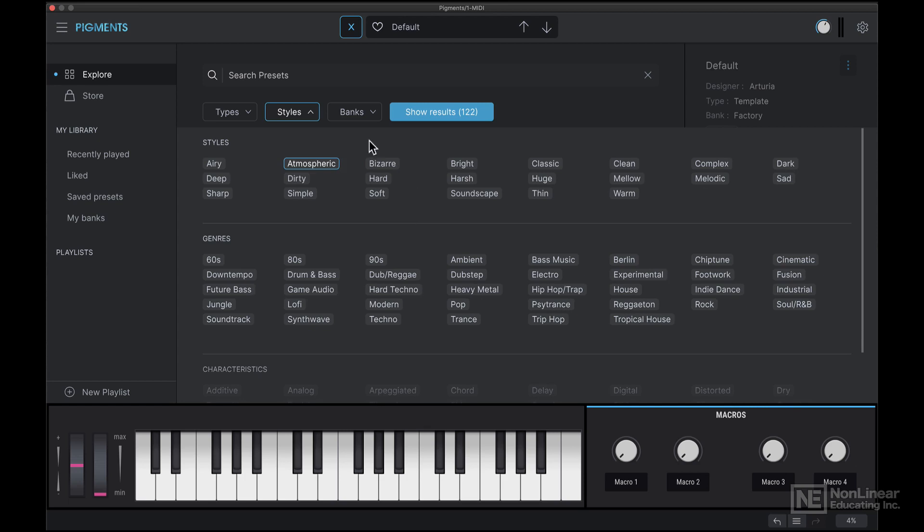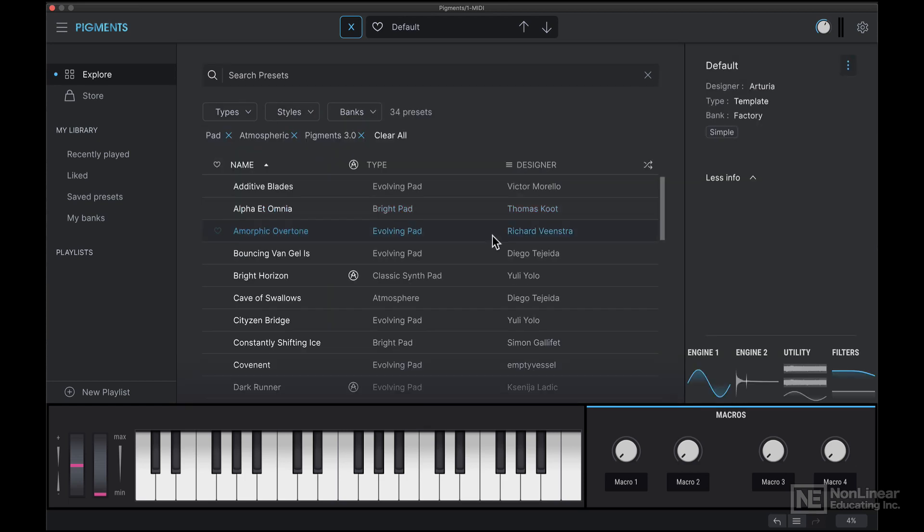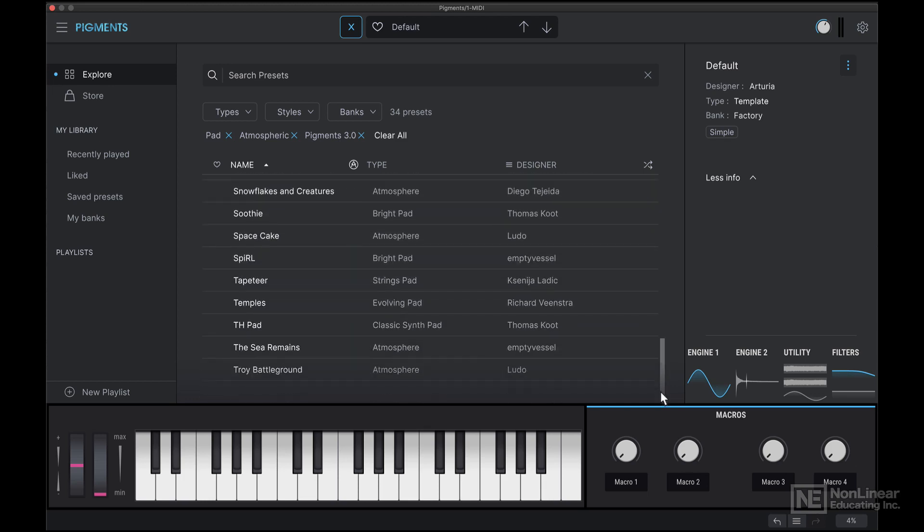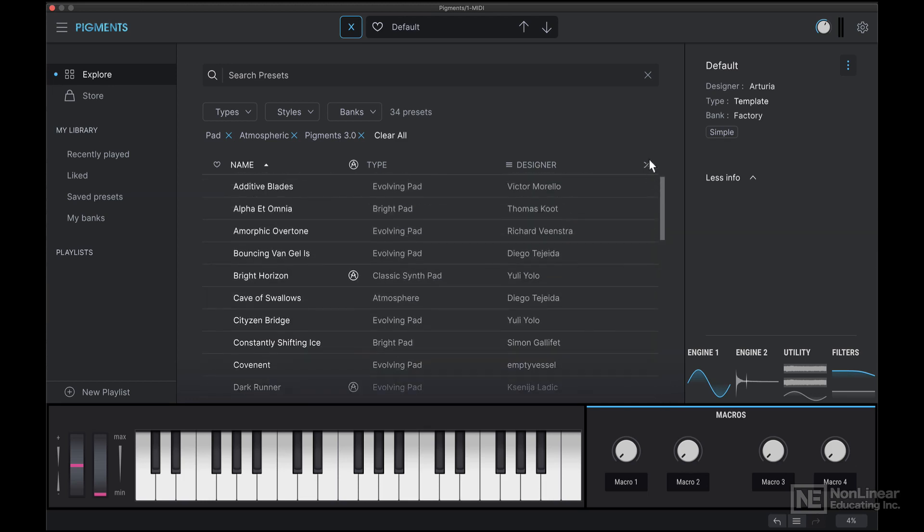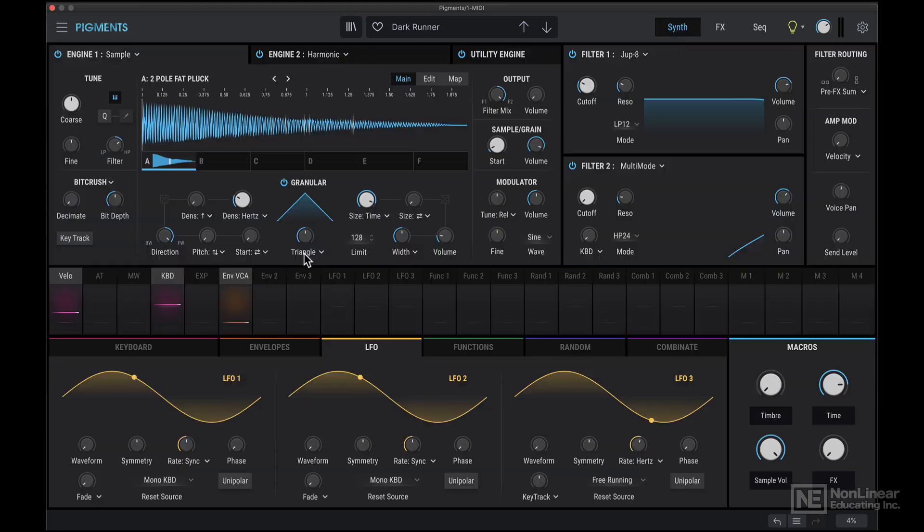I can choose specific banks, let's say specifically from 3.0. And now I have a slightly smaller list, and I can pick an individual preset.